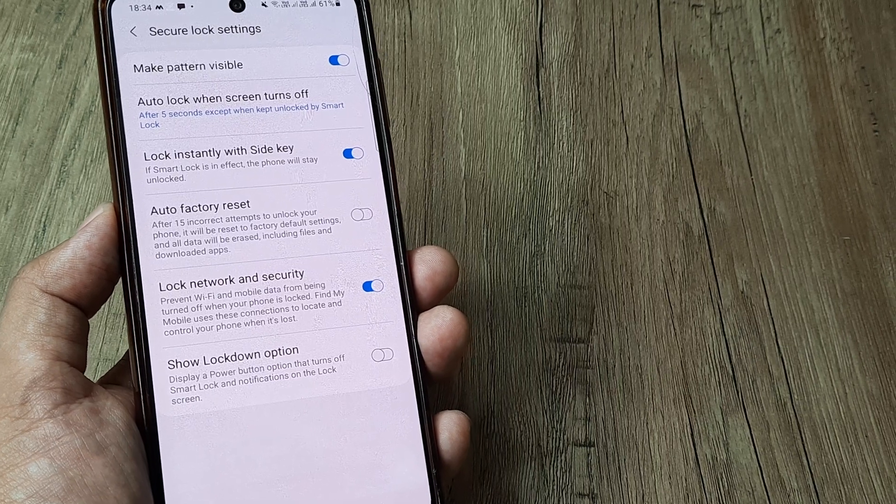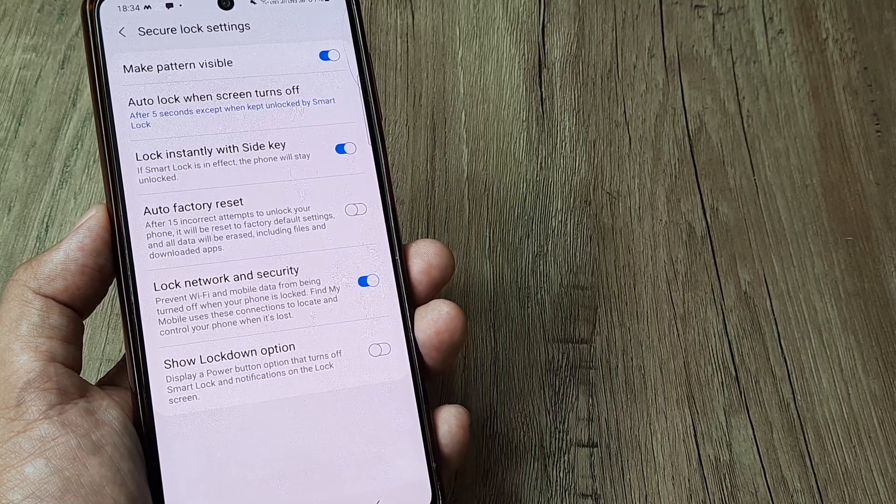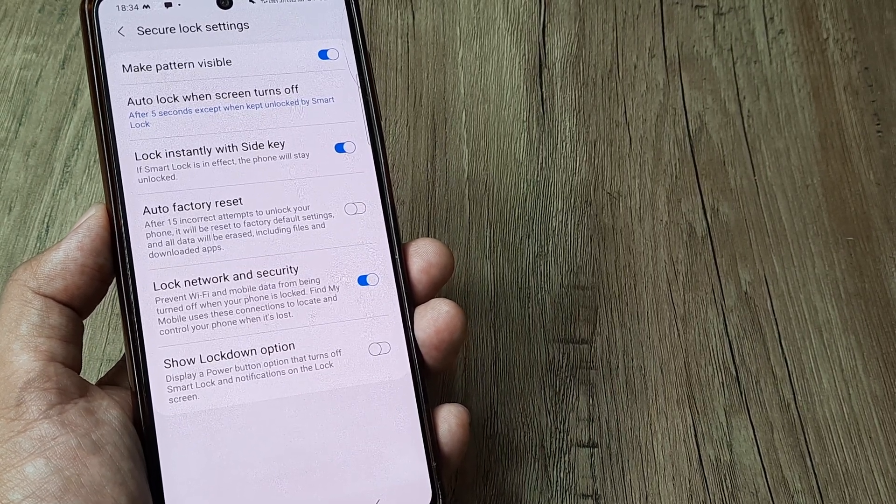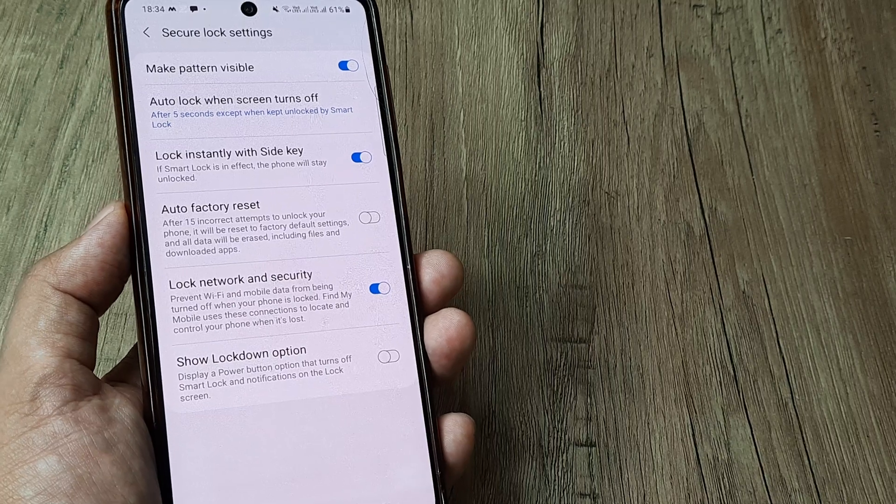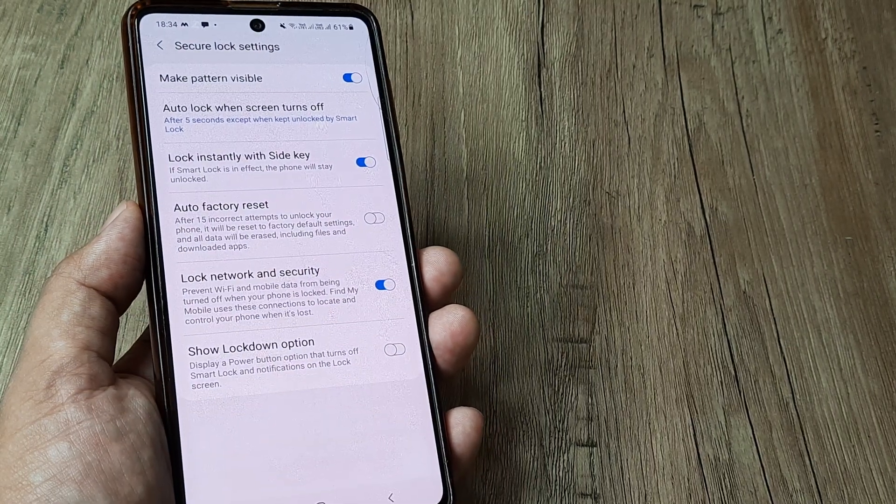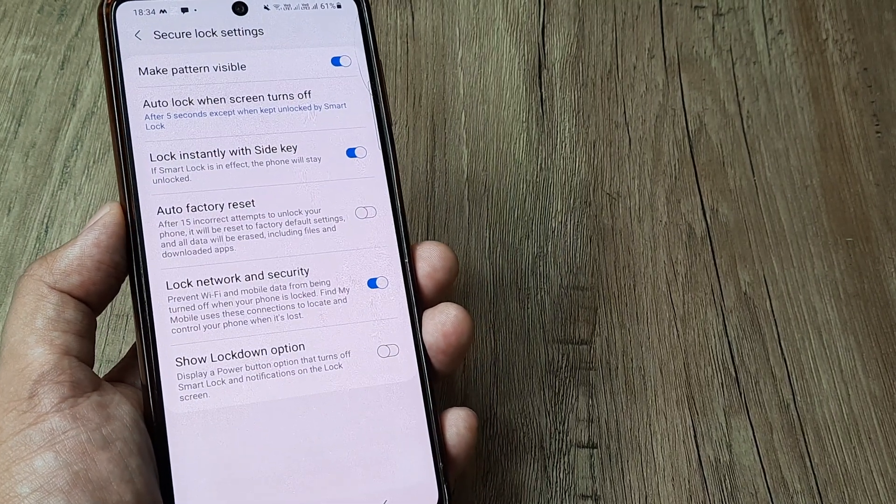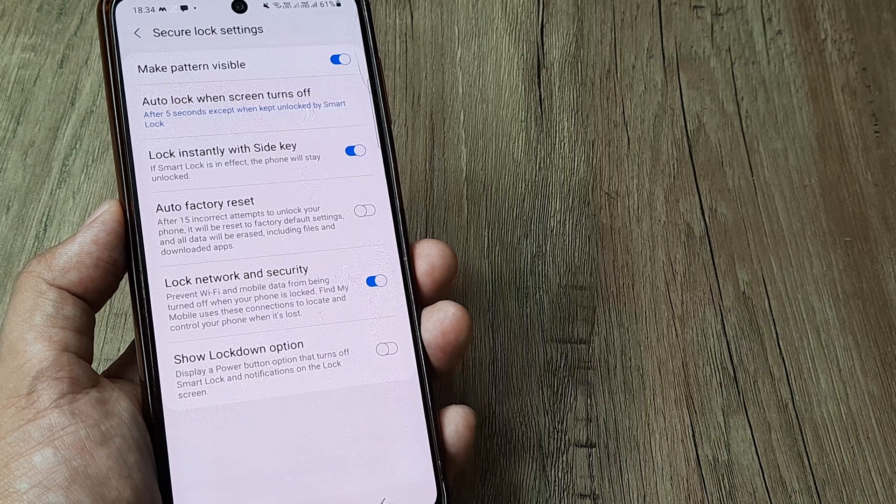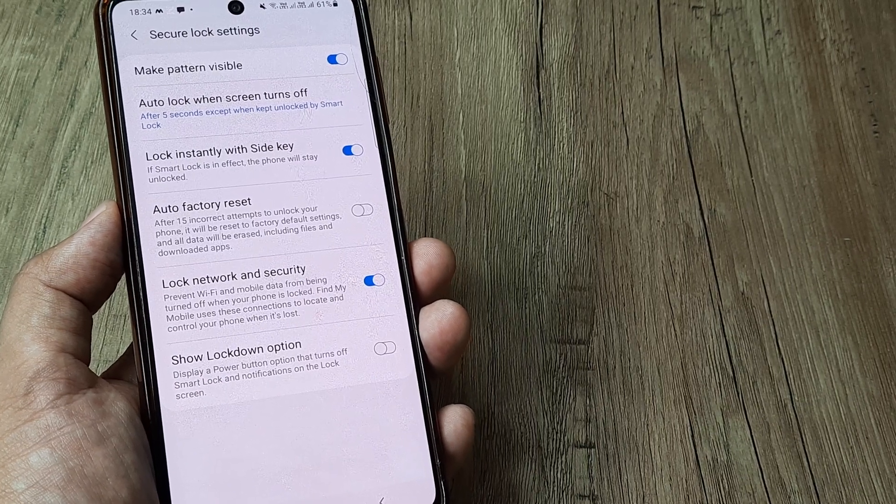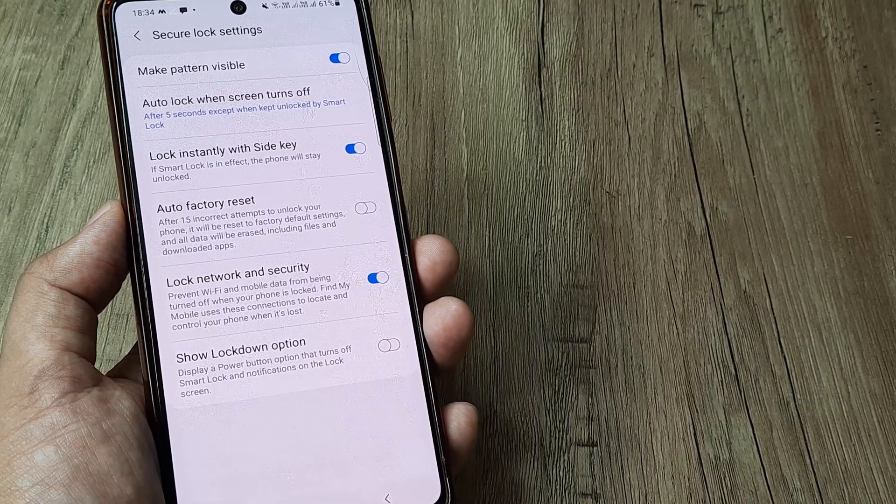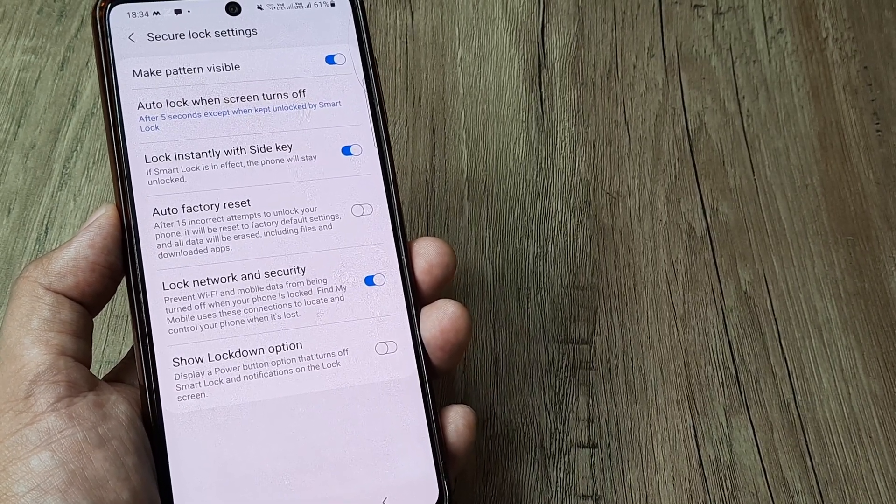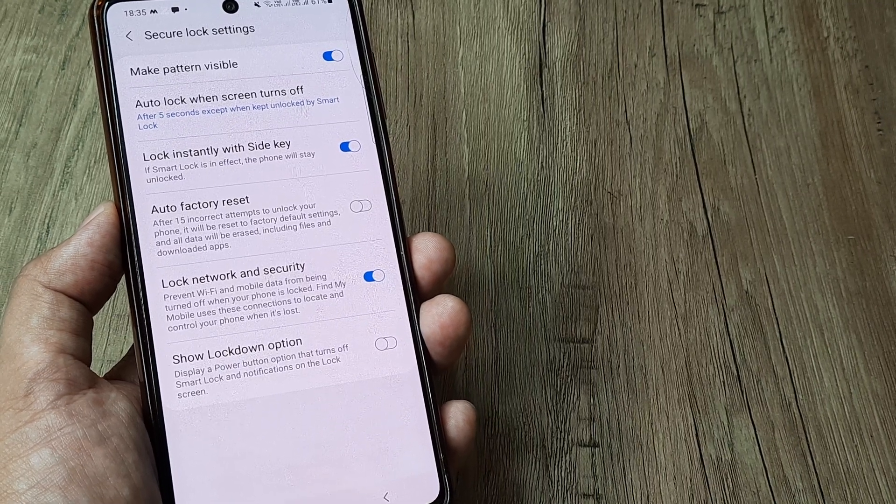You can read this out. It says that Find My Mobile uses these connections to locate and control your phone when it's lost. So this is a pretty handy feature. Why I think it's useful is because sometimes it may happen that the phone gets lost.